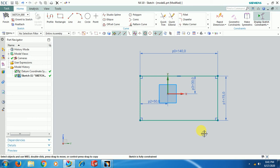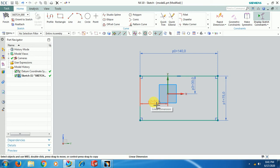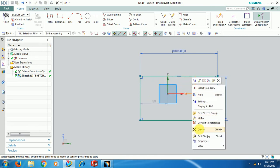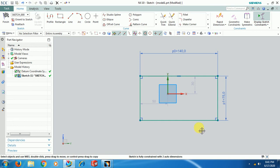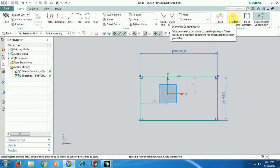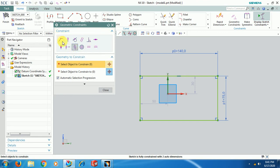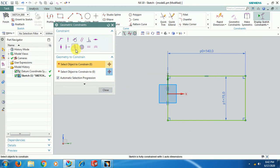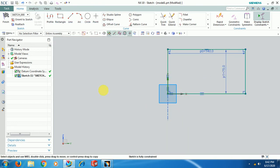There are two types of constraints: dimensional constraints and geometrical constraints. For example, to coincide a line with a vertical axis — instead of making a value 0 — apply a geometrical constraint. To apply geometric constraints in UniGraphics, select Geometric Constraint or press shortcut C. Select Collinear, select the line and the axis — this is how you apply a geometric constraint.